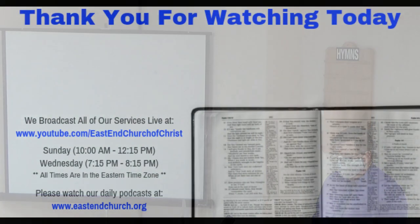I'm not ashamed to own my Lord nor to defend his cause, maintain the honors of his word, the glory of his cross.